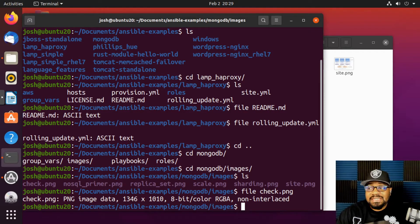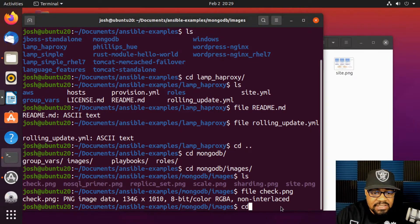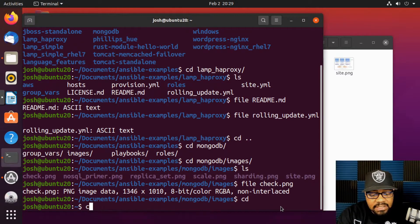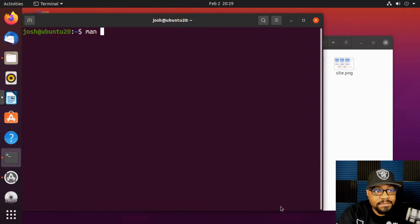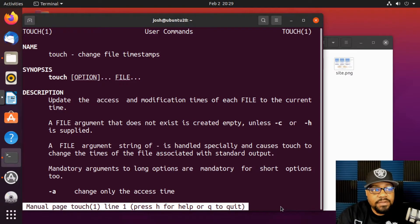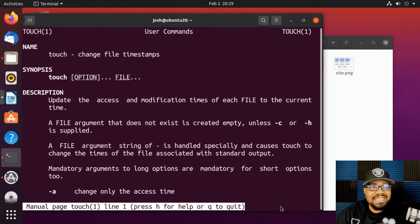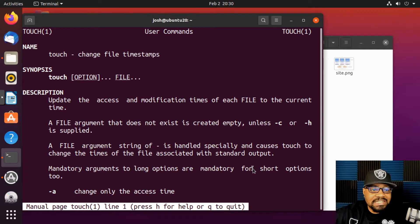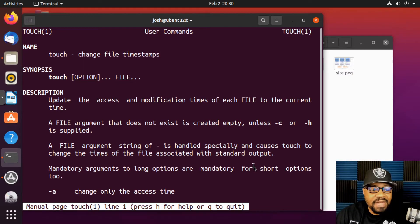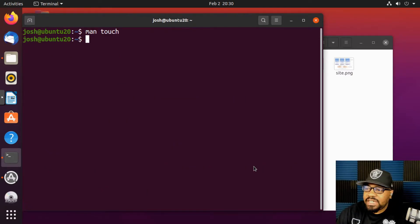The next command I want to show is how to actually create files from the command line. Let's CD back to our home directory and clear the screen. The command is `touch`. Running `man touch` shows that it's officially a 'change file timestamp' command, but its major purpose is to create files. You can also change access and modification times, or create empty files.